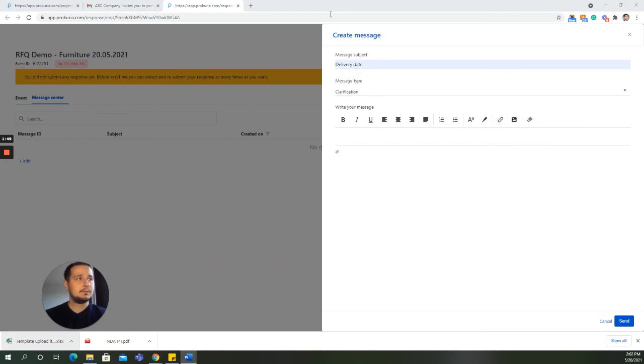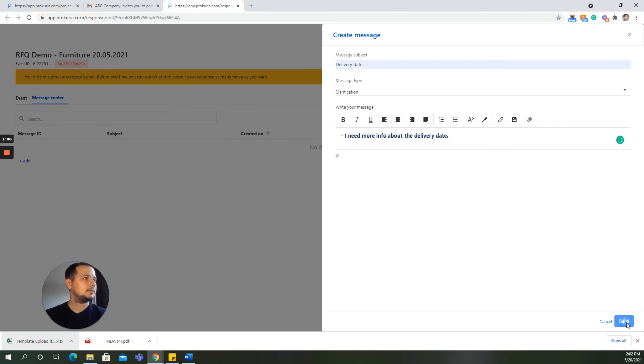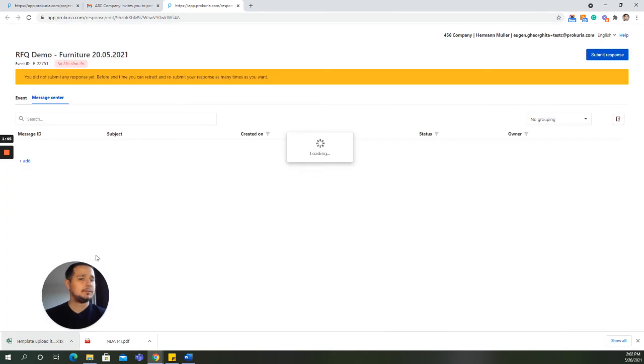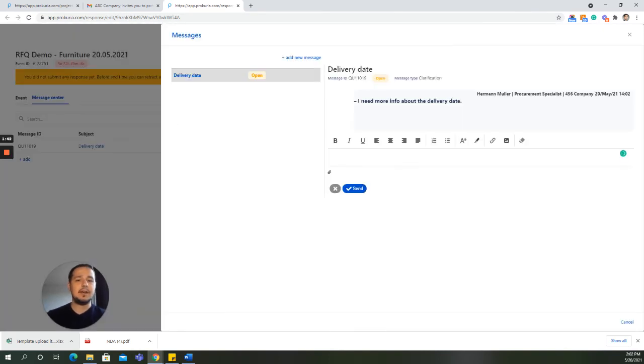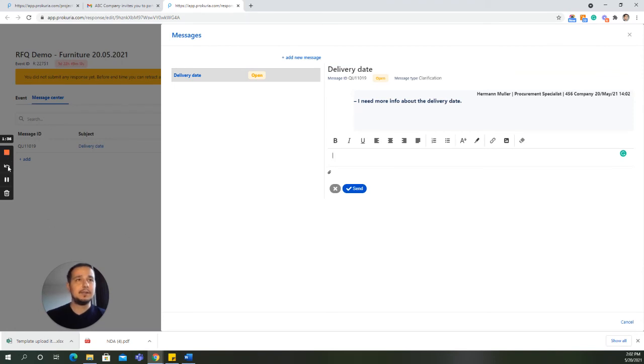Then we put a small text here. And as soon as you send the message, the buyer will be notified via email of this message. And when he responds, you will be notified by email as well. And you will be able to see the buyer's response in the Message Center.